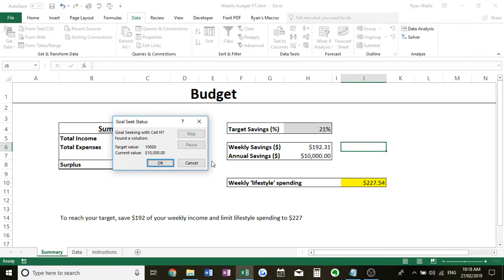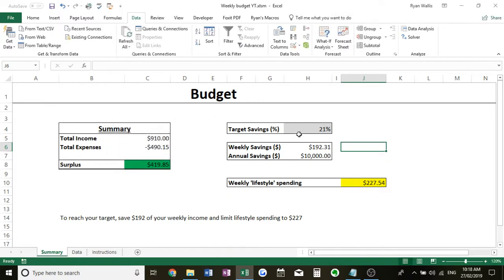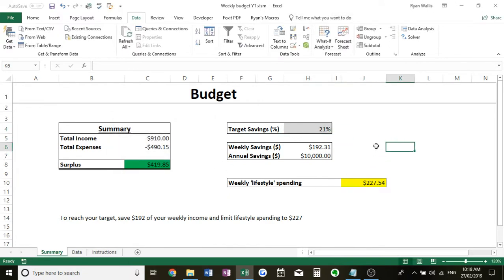21%. So there you go, that's how you can use Goal Seek if you have like a clear dollar amount of annual savings you want and you're not too good with percentages.